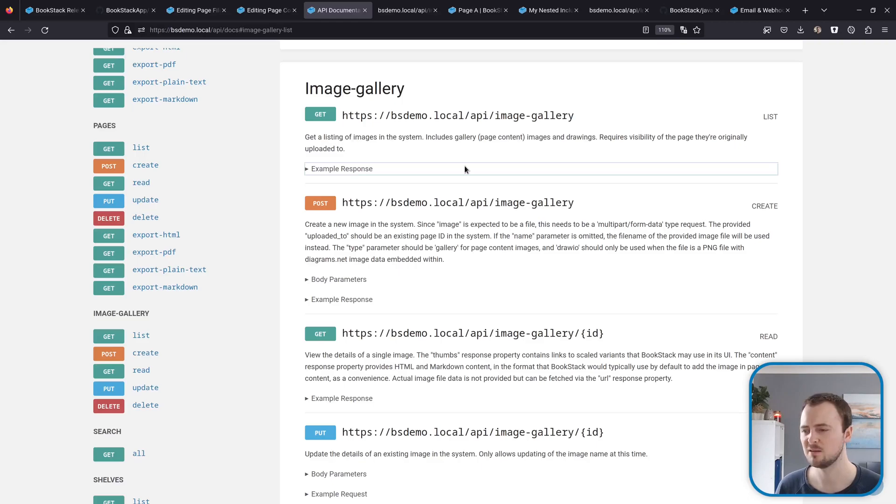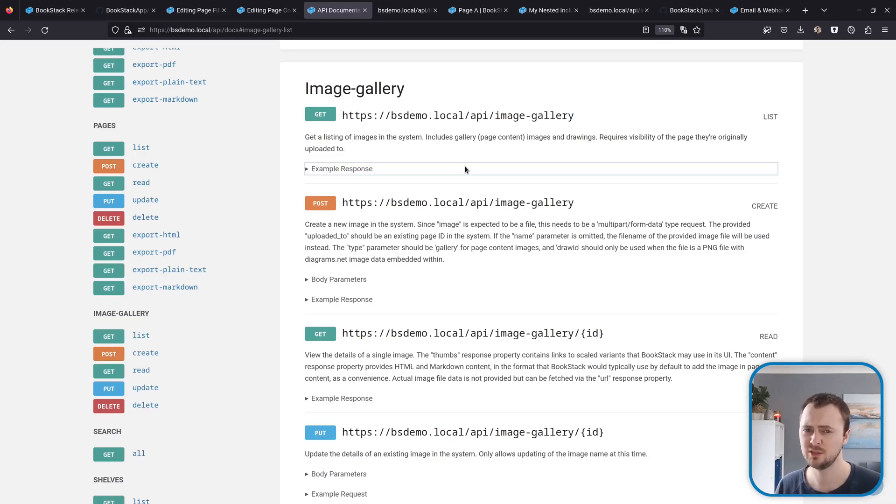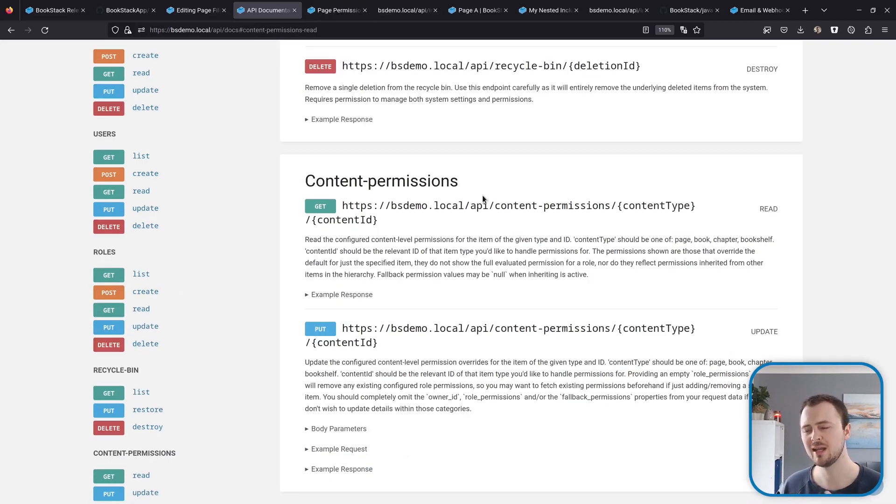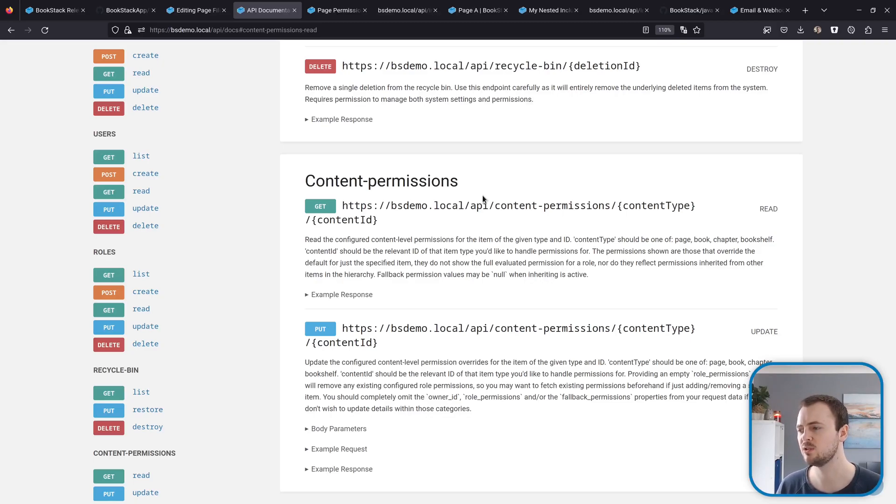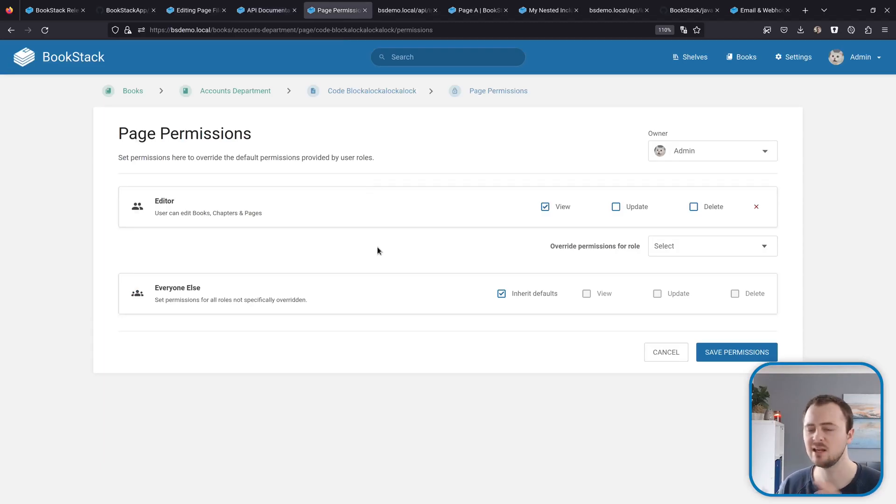This brings granular image control via the API which wasn't previously possible outside of doing some awkward base64 encoding within content. Additionally, we have the content permissions API.